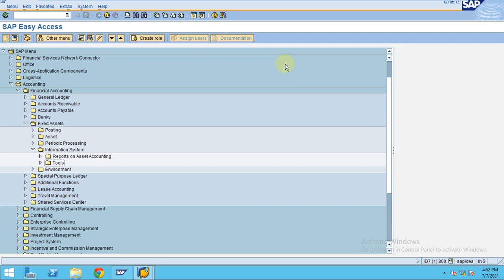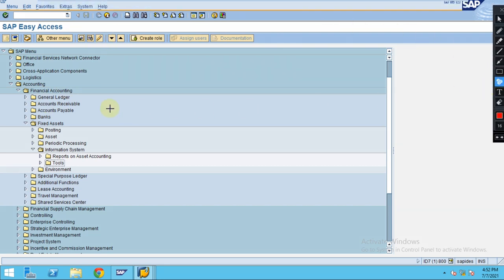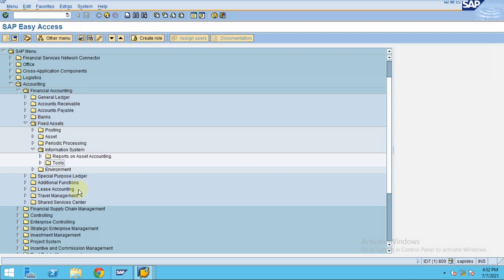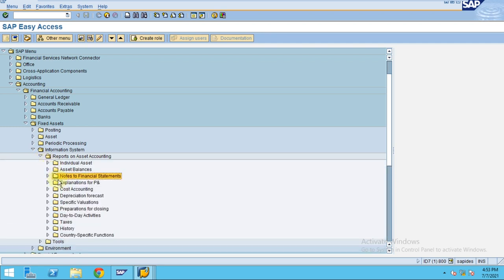In this session I'm going to show you what kind of reports fixed assets have and how you can execute those reports. To execute the reports in fixed assets, you need to go to Accounting, then Financial Accounting, then Fixed Assets, then Information Systems. There you have reports on asset accounting. The system will show all the reports available — these are all standard reports which will meet all your local needs.